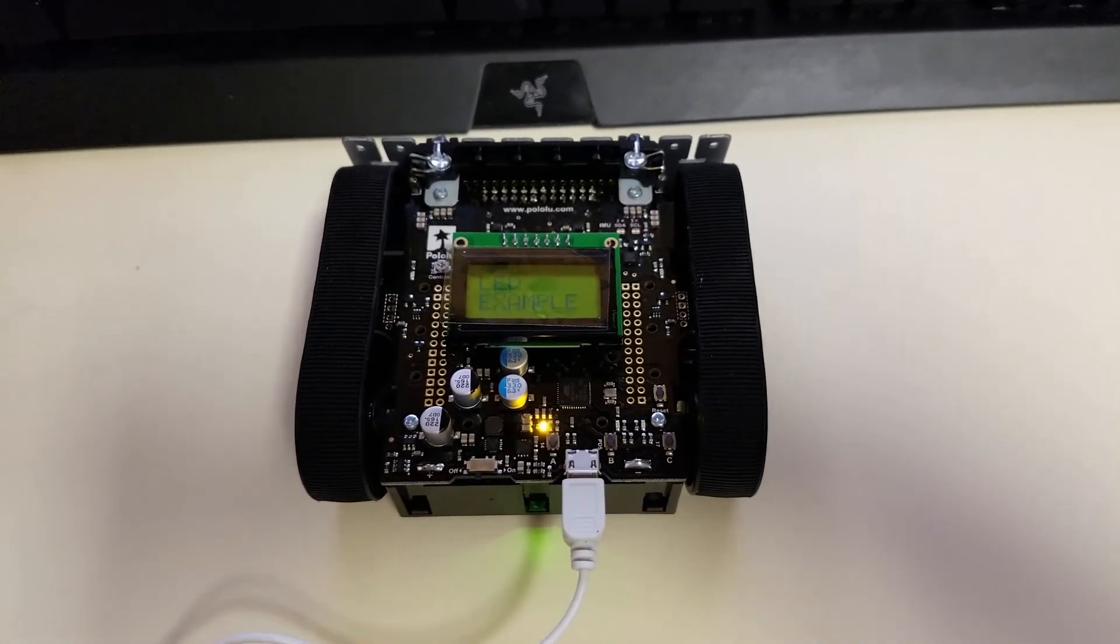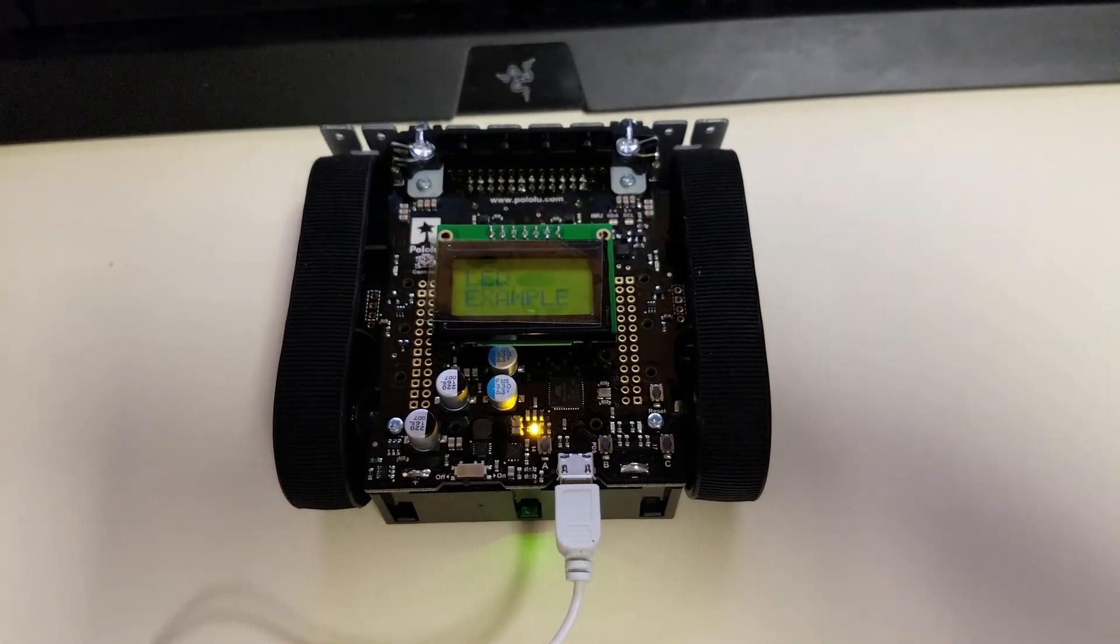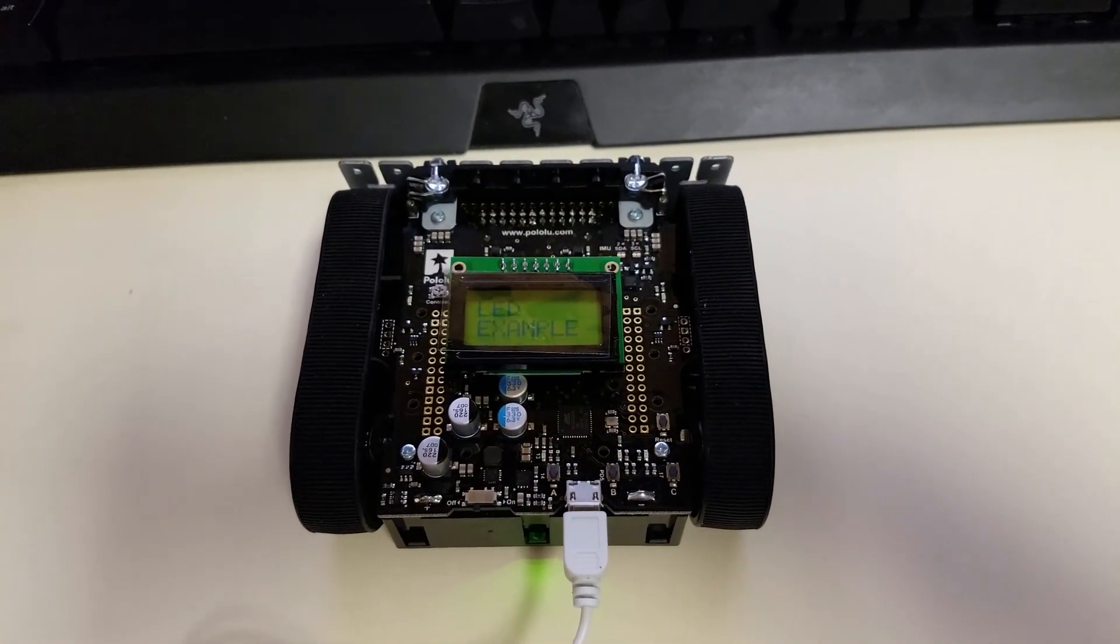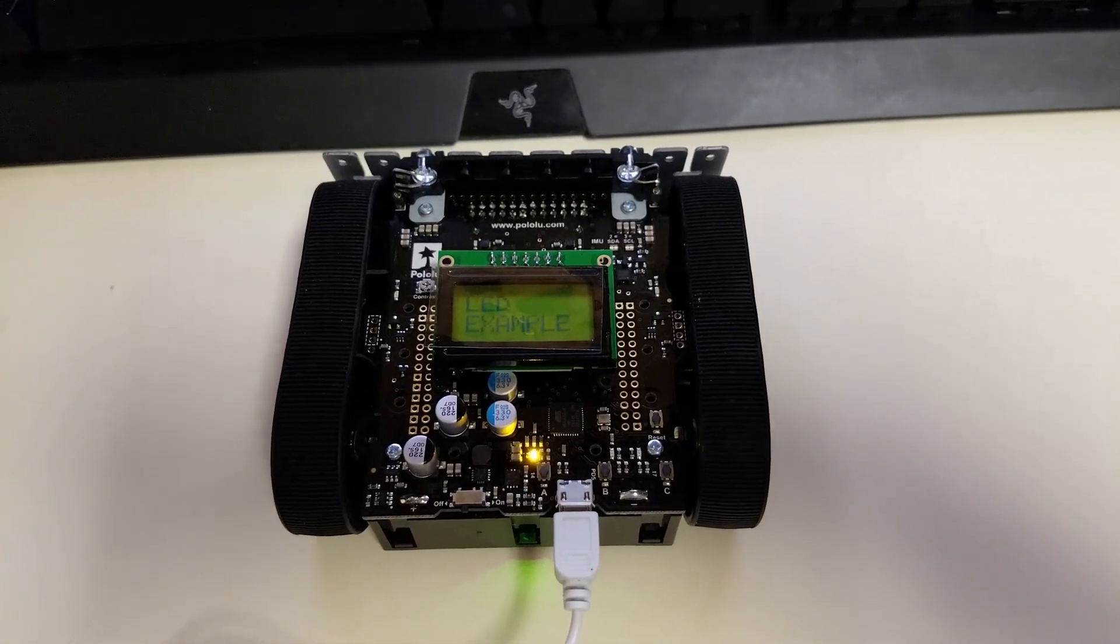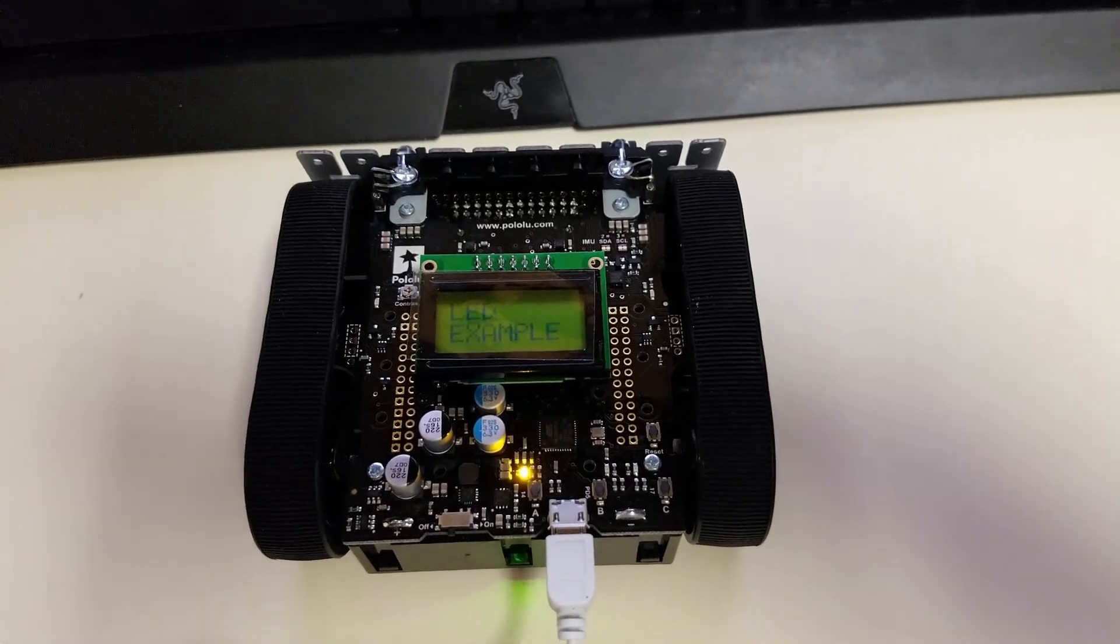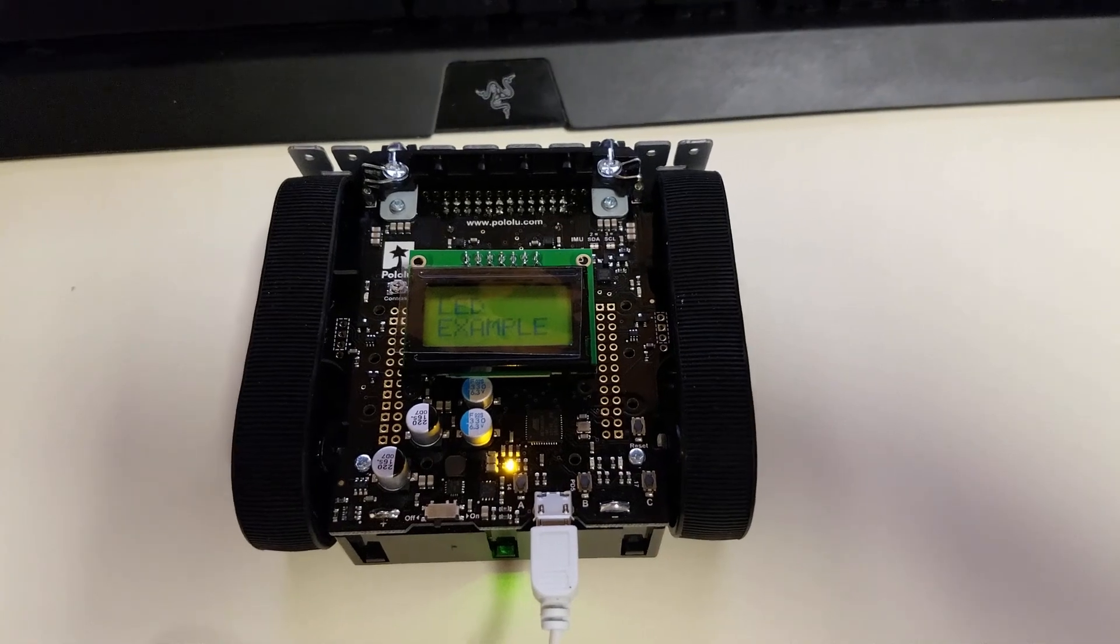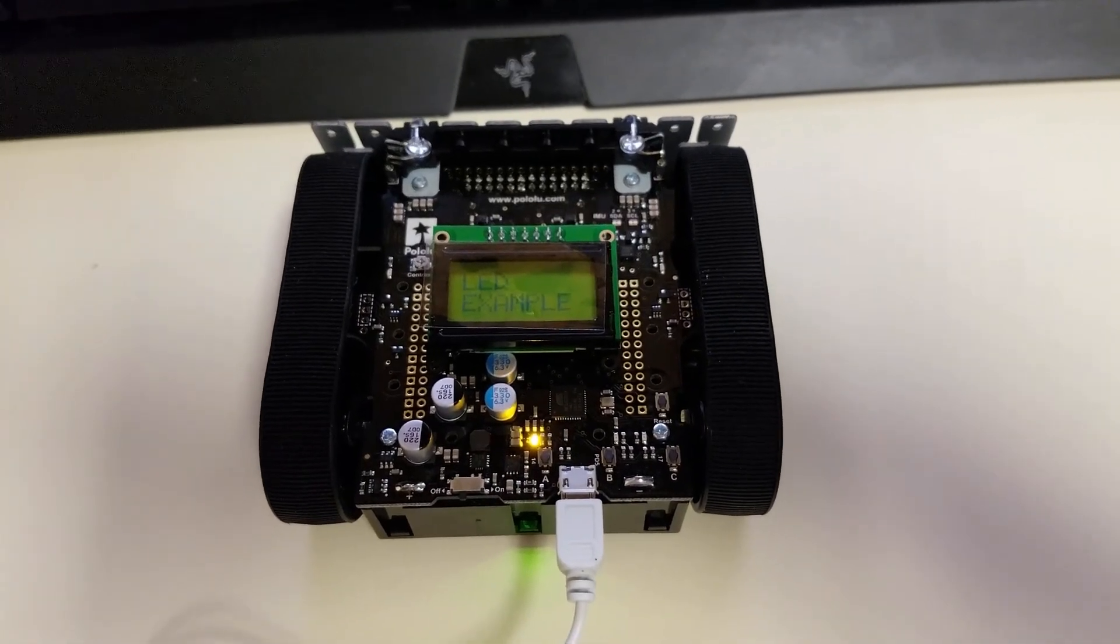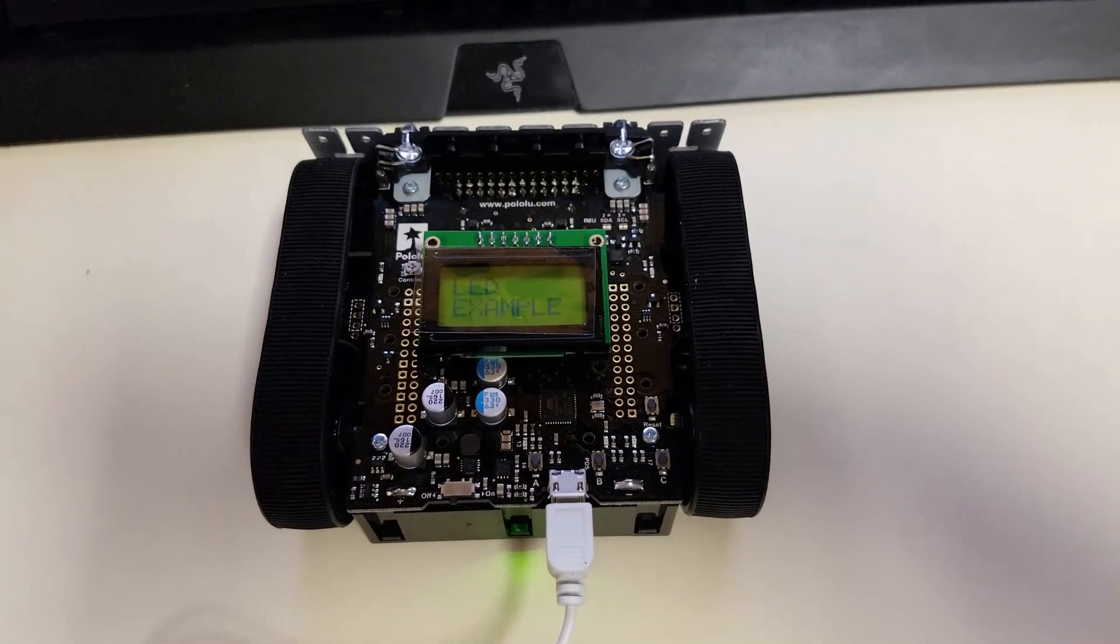So that concludes our tutorial for using the basic built-in LED light that is on that chip. But thanks for watching this tutorial and hopefully you'll learn something from this and watch the next one. Have a good one.